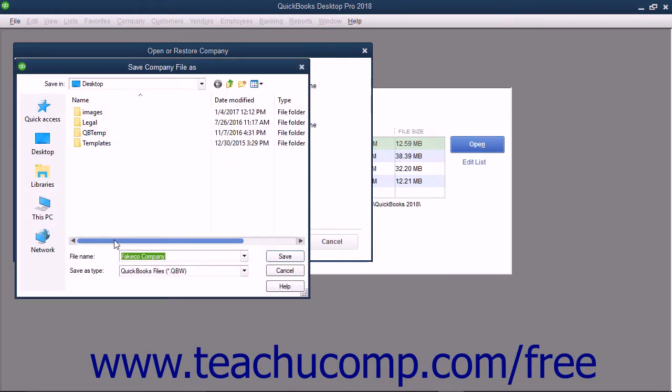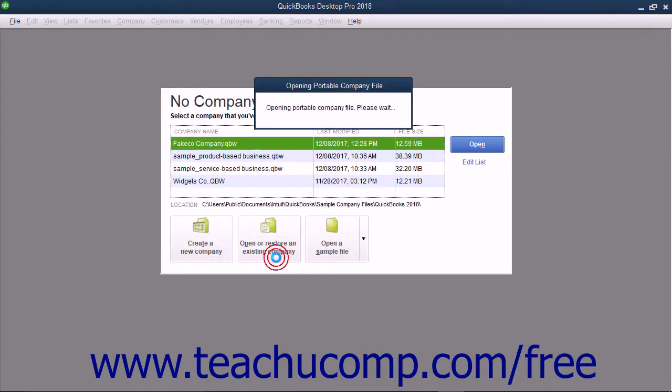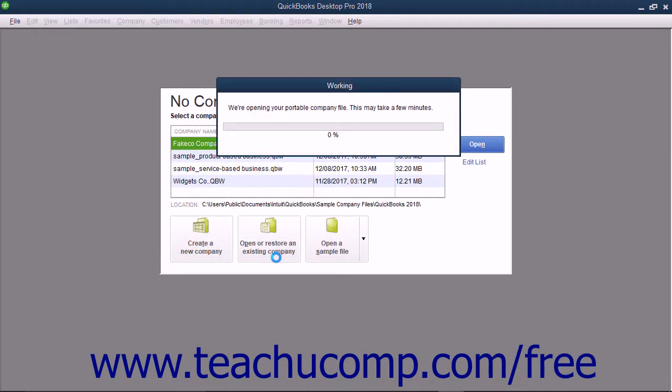In the Save Company File As dialog box that appears, enter the name and location to which you want to save the company file that will be created from the portable copy. When that has been accomplished, click the Save button to open the portable copy and create a new company file from its data which you can then use.